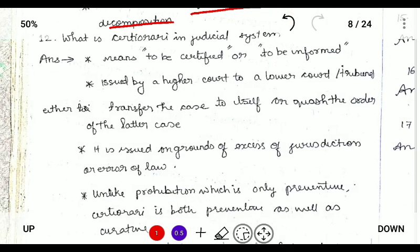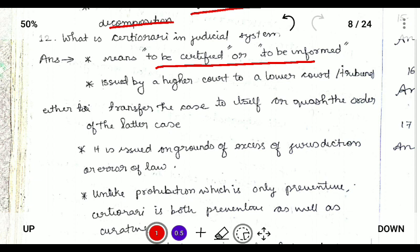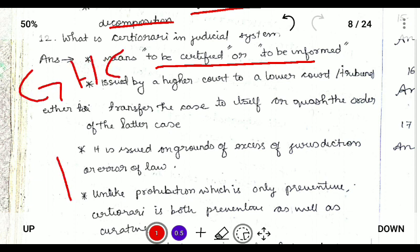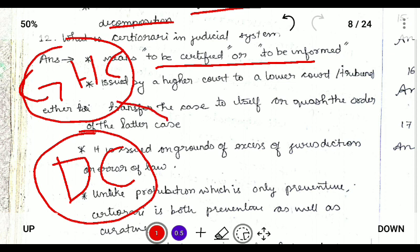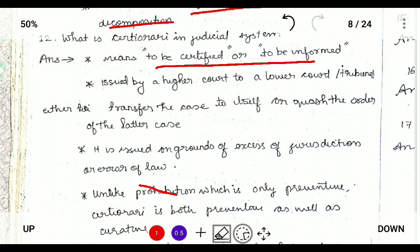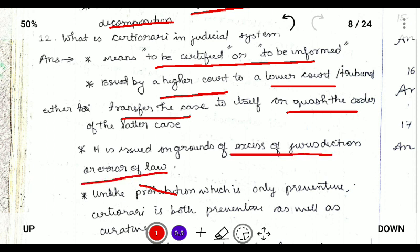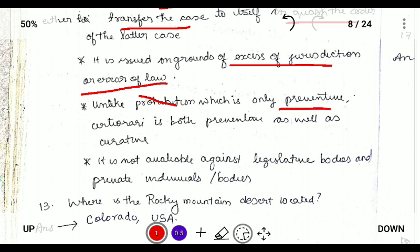Next: what is certiorari in the judicial system? Certiorari means 'to be certified' or 'to be informed.' Suppose a Gauhati High Court and a district court: if an action committed by the district court is considered unconstitutional by the Gauhati High Court, the high court can impose certiorari — meaning to quash the order or prevent the court from accessing excessive jurisdiction. It is issued by a higher court to a lower court to transfer a case or quash an order, based on excessive jurisdiction or error of law. Unlike prohibition, which is preventive, certiorari is both curative and corrective, and it is not issued against legislative bodies or private individuals.